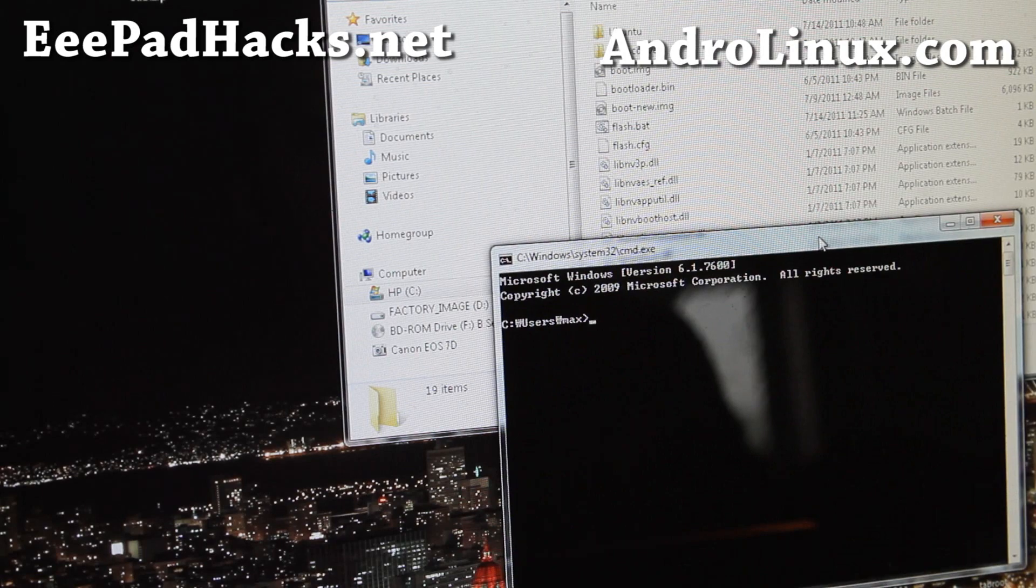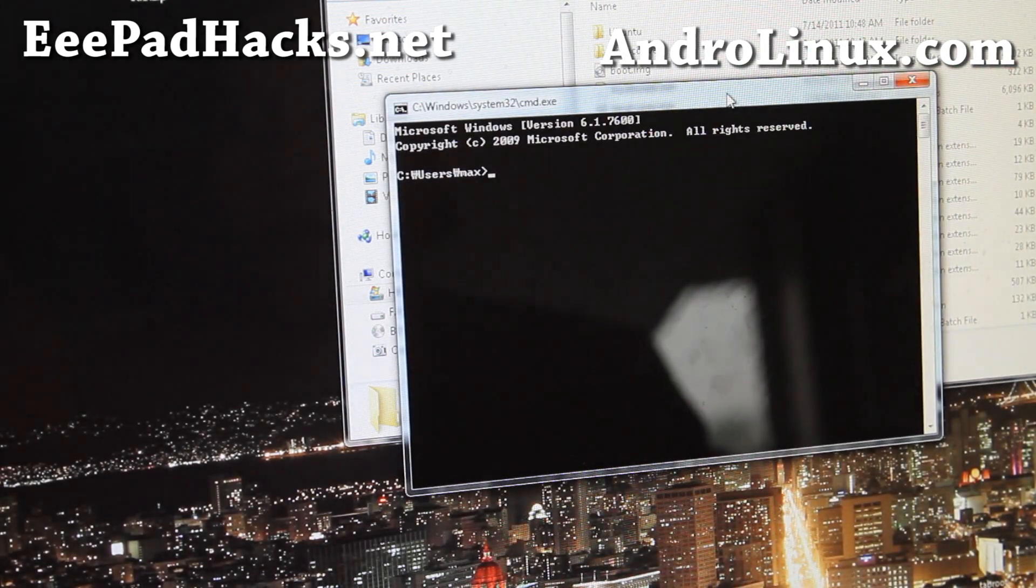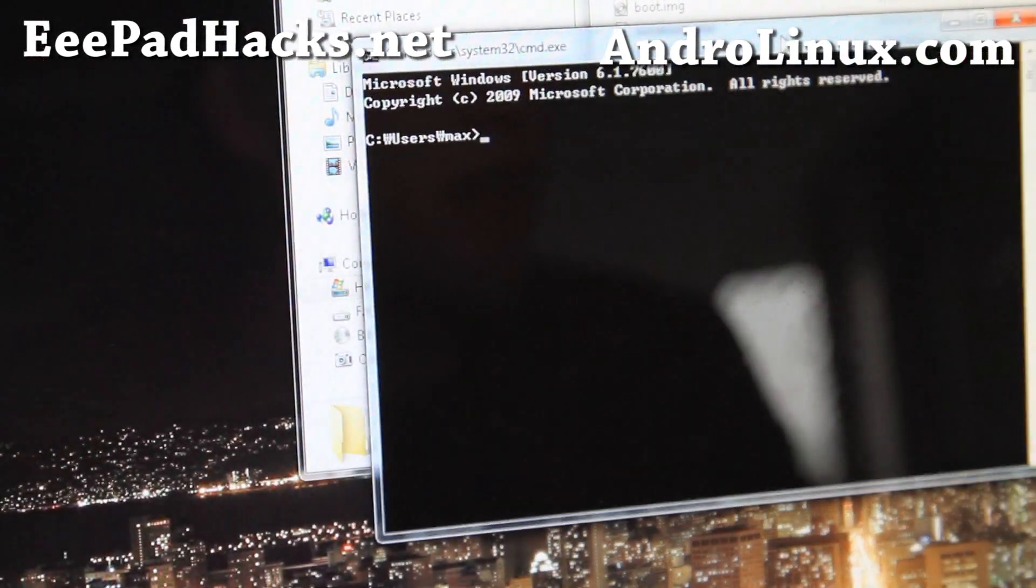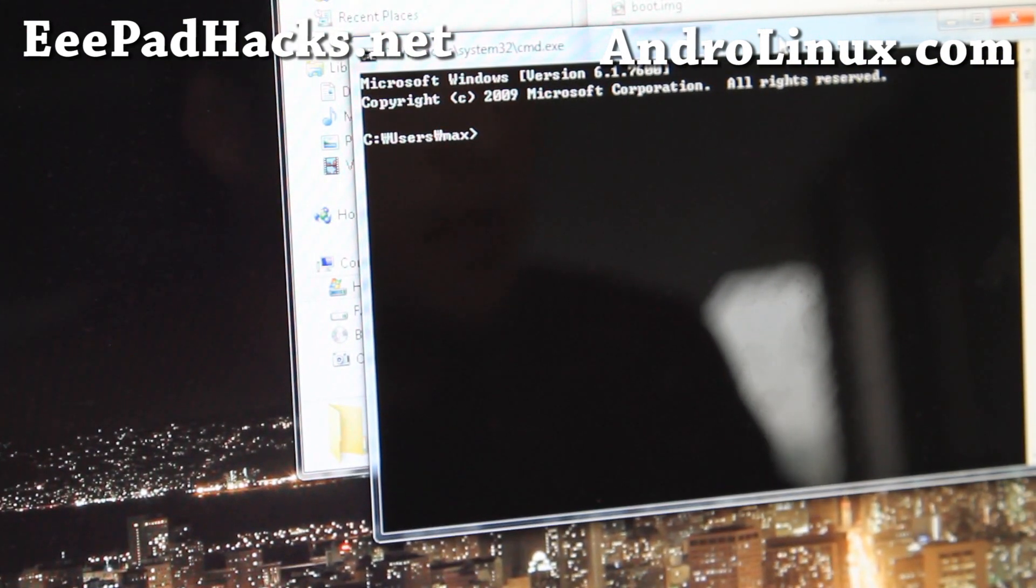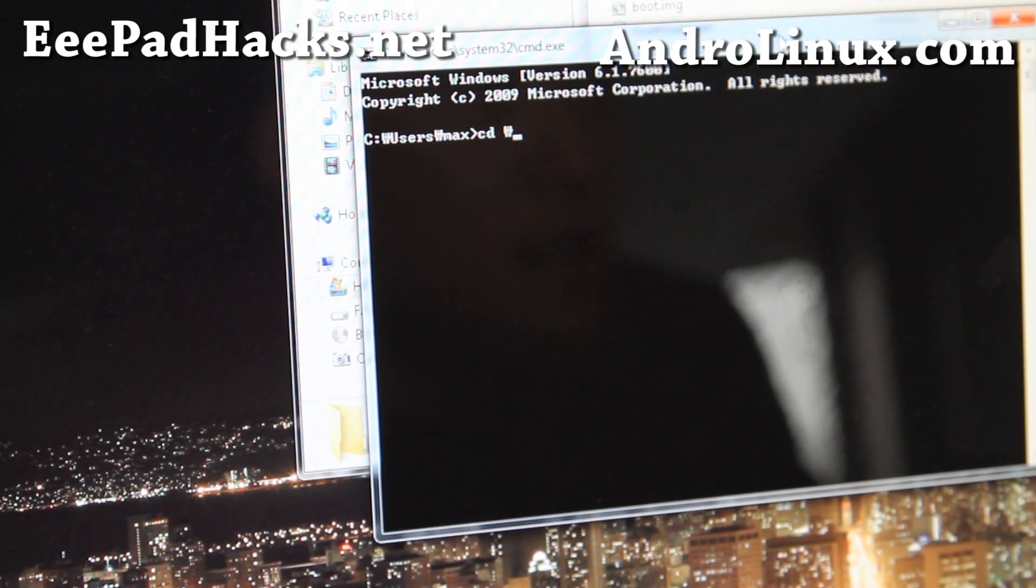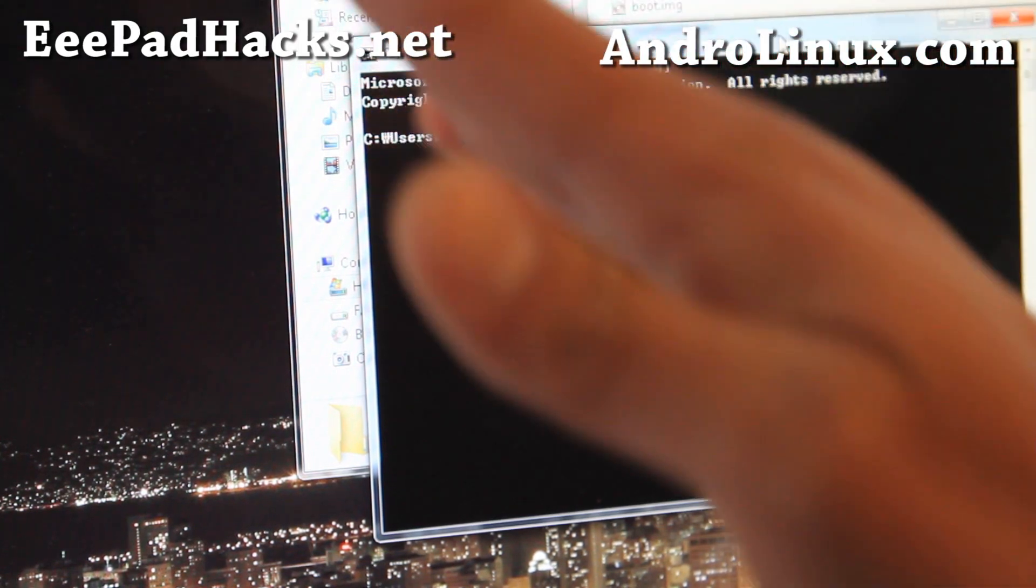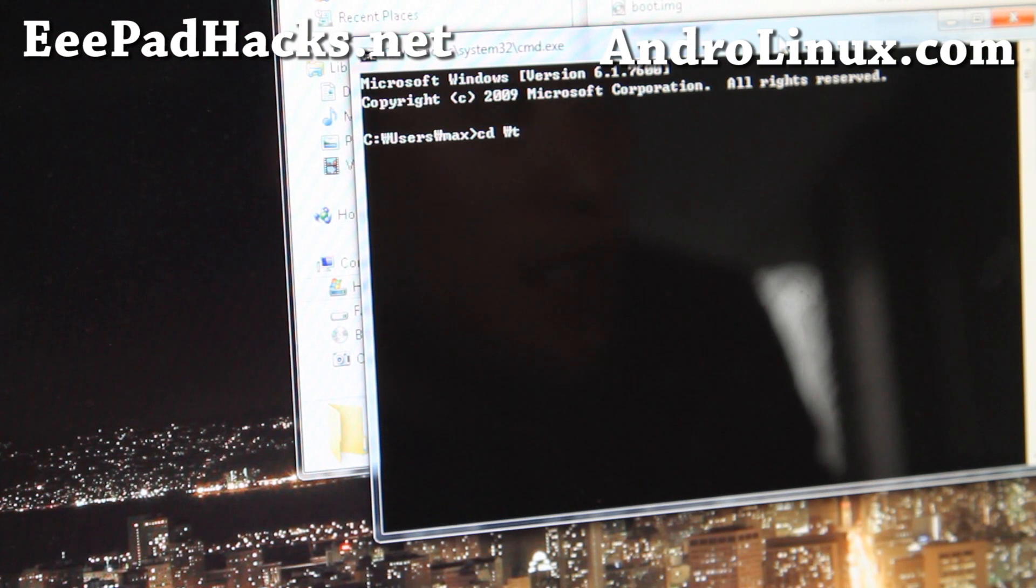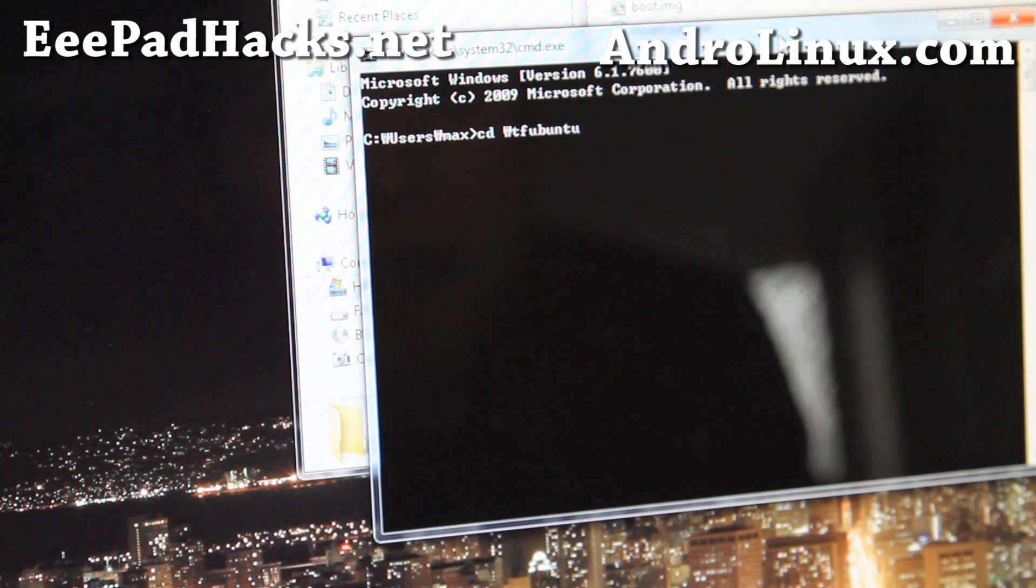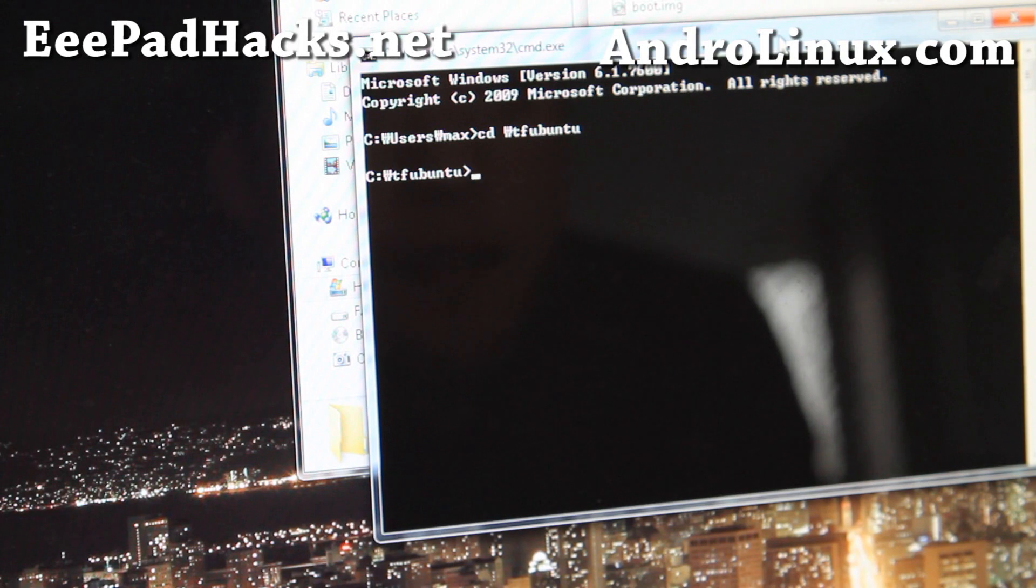We're gonna just go type and install the bootloader for Ubuntu native. So go CD slash, that's actually backslash on most computers. I have Korean font, that's why. Go to TF Ubuntu like that. And type flash dot bat.